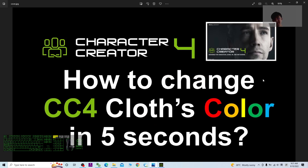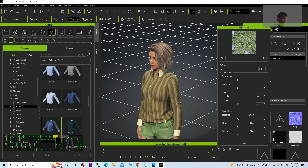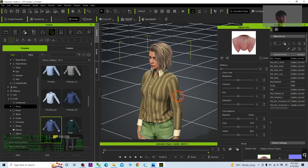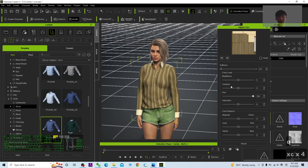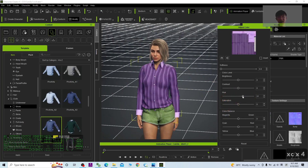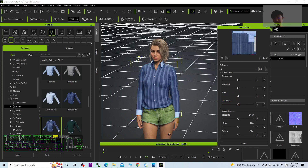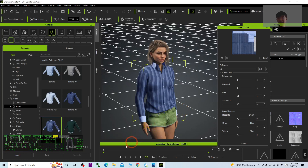Just drag the slider and you can change it to any color — that's all for today. Thank you for watching. If you find these tutorials helpful for your 3D animation, 3D modeling, and game developing, please subscribe to my YouTube channel, turn on the bell and select 'All' so you get notified when I publish a new video. See you in the next one — happy animation and game developing!